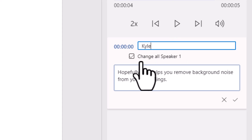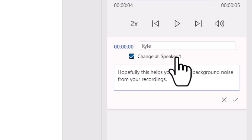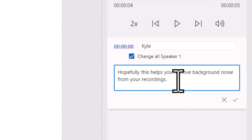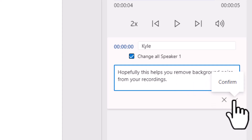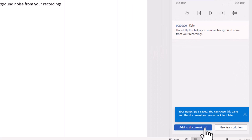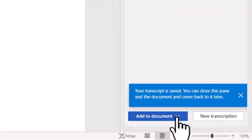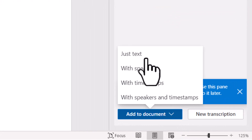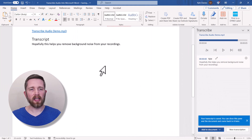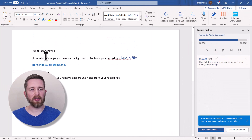If you check the option to change all speaker names, it will update every instance. If there's anything that wasn't transcribed perfectly, you can correct it right there — for example, changing 'recording' to 'recordings.' Once you're happy with the transcription, press the Confirm button. You can add individual sections with the plus icon, or use the button at the bottom to add the entire transcription to the document.